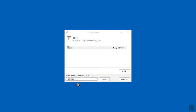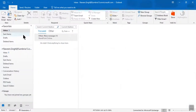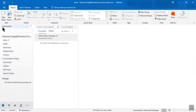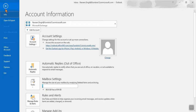Hello guys, so in this video I'm going to show you how we can add another email account in existing Outlook. For that you need to log on to your Outlook account, then click File and then Add Account.